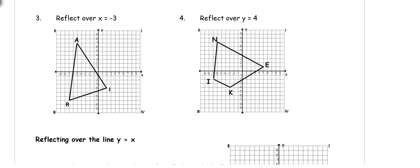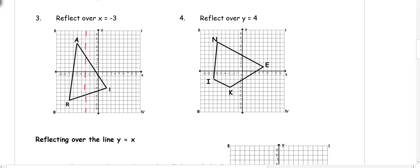Number 3: reflect over the x equals negative 3 line — a vertical line. Look at each point and go to the opposite side. A is 2 away from the line, so go 2 the other direction. I is 5 away, so go 5 the other direction. R is 4 away, so go 4 the other direction. Once I have my 3 points, I connect them.